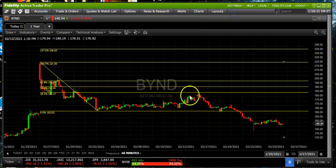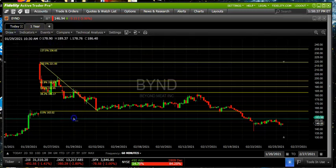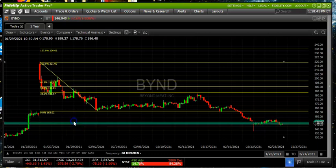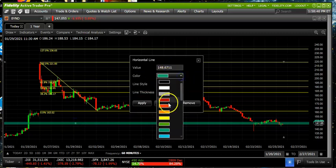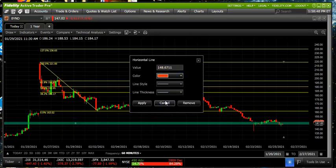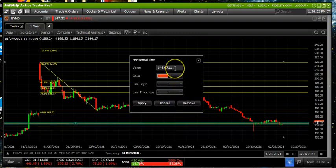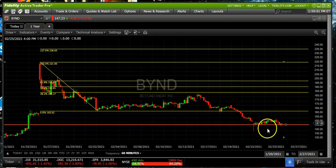Going back to the calculator: 163 minus 16 gets us to 147, maybe 147 and a half. We use our drawing tools again, give ourselves a horizontal line, find the little dot, left click on it — it brings up the settings. Let's change the color so we have a nice bright color line, increase the thickness to give ourselves a little more room, and set it to 147.